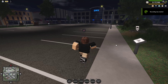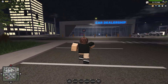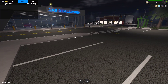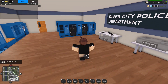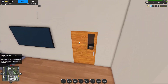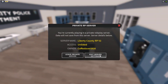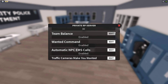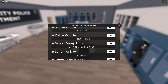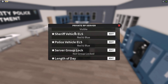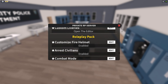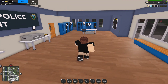Alrighty guys, this is just a quick video on how to do ELS for Liberty County on Roblox. You will need the ELS — I think it's the Premium Settings Pack and maybe the Custom Liberty Pack. I think it's those two.